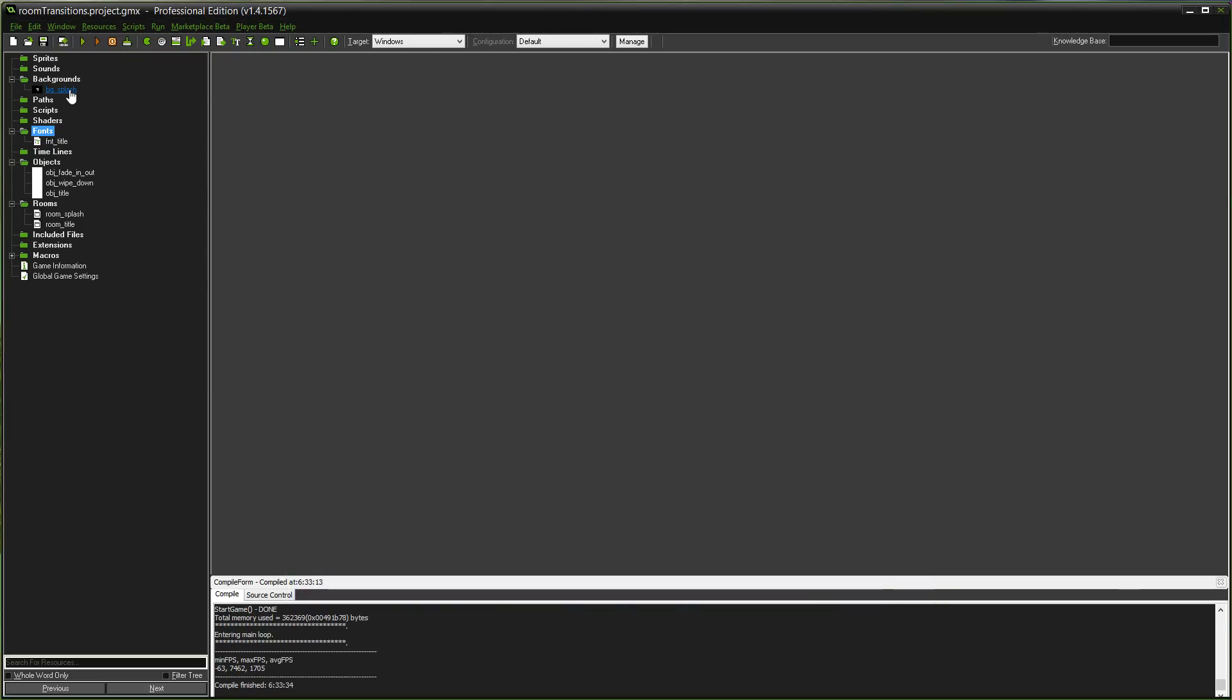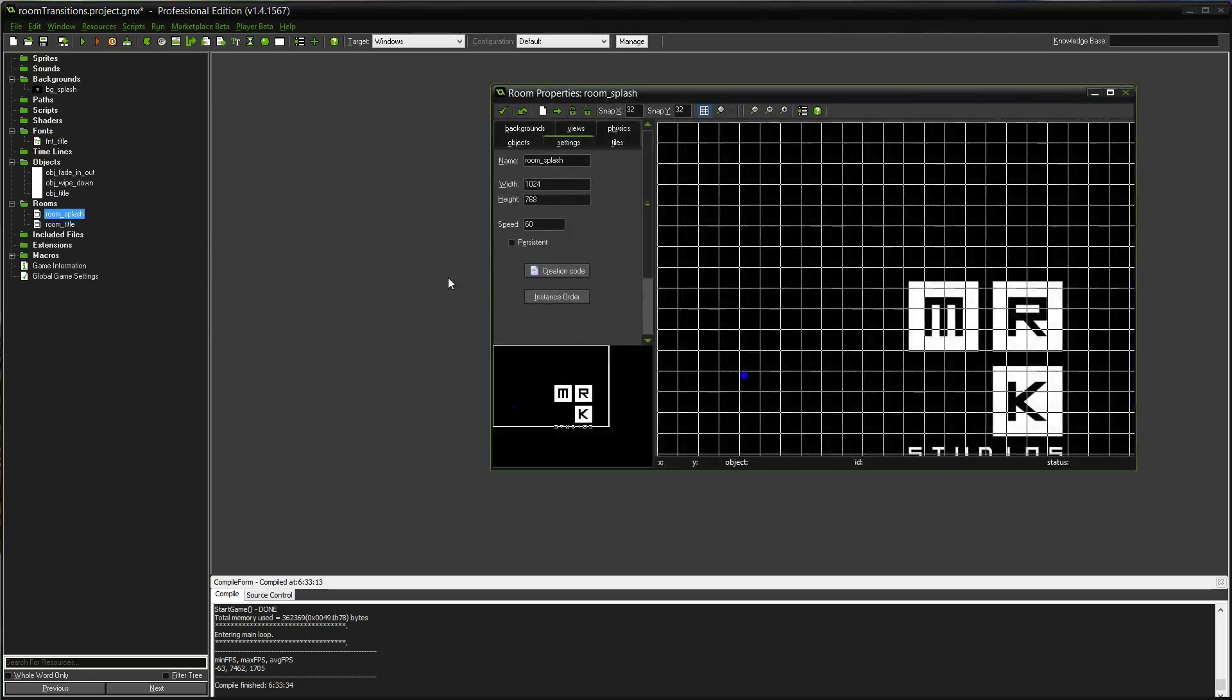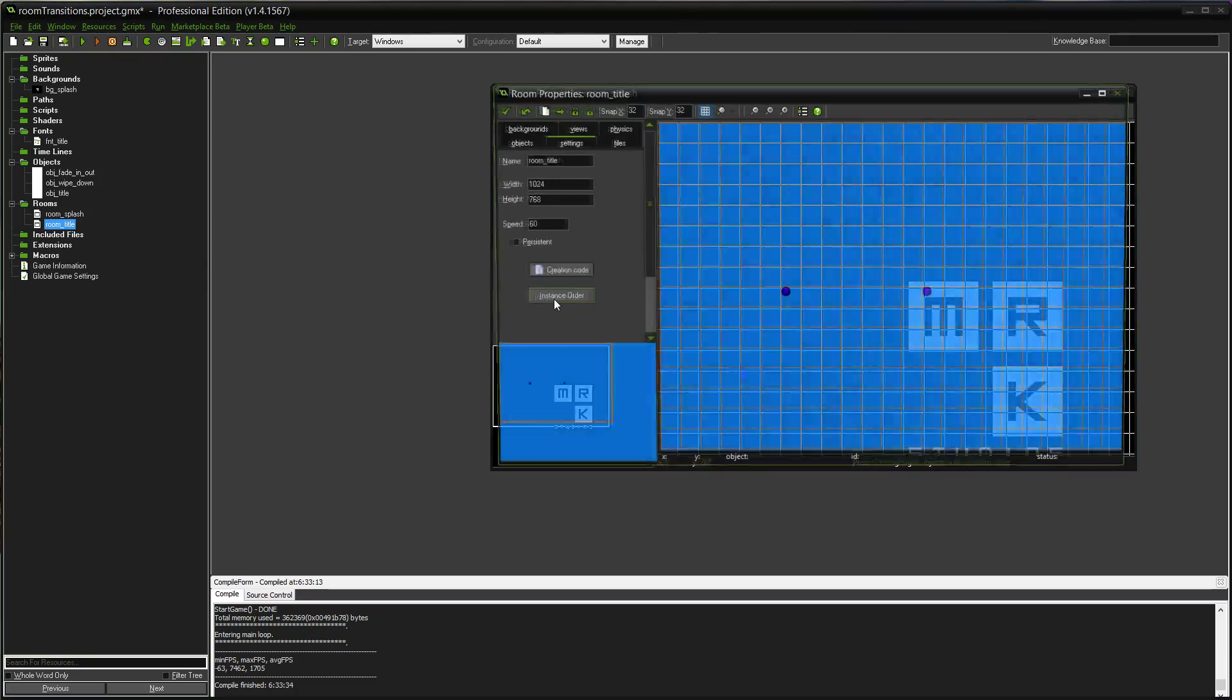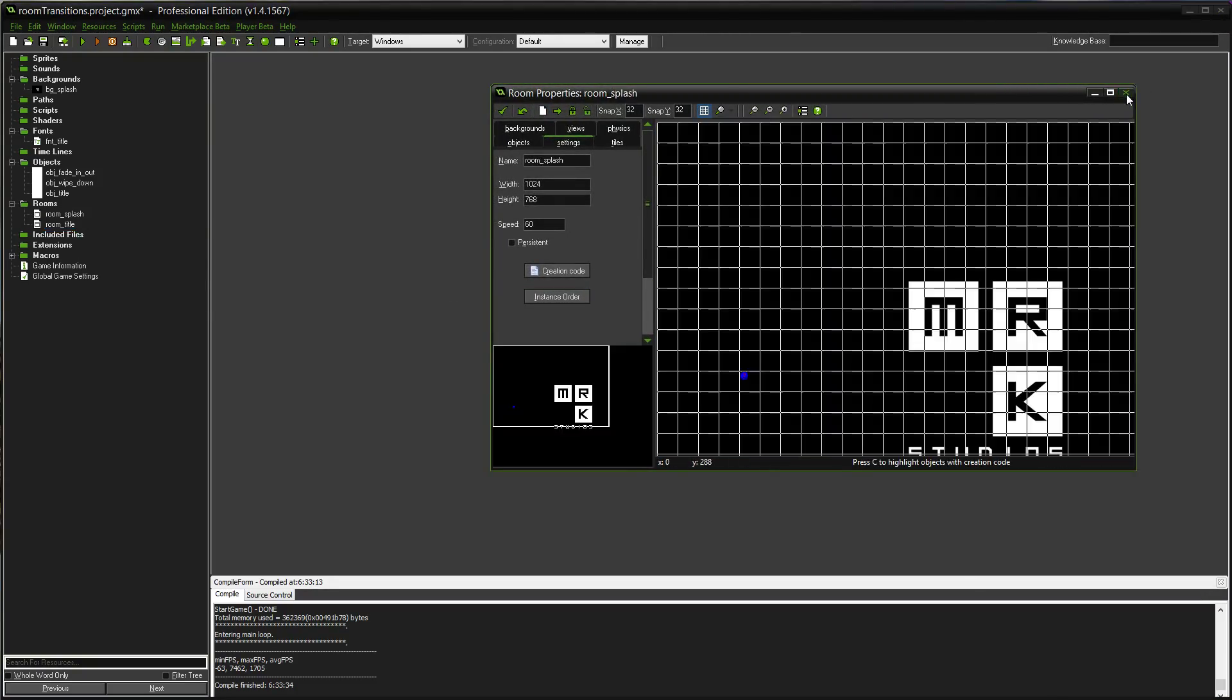I have the actual background for my splash screen. I have a font for my game title, and I have three objects here. One's my fade in and out, used on my splash screen. This wipe down is used for the title screen, and then the title here just draws the room title. And I got two rooms themselves. There's the splash screen, and there is the title screen. Simple as that.